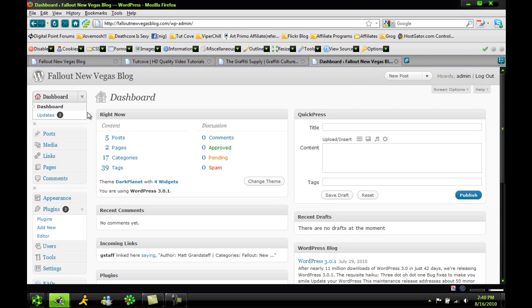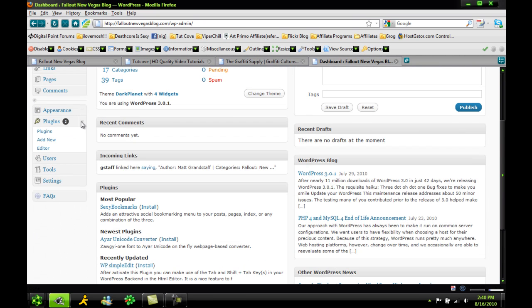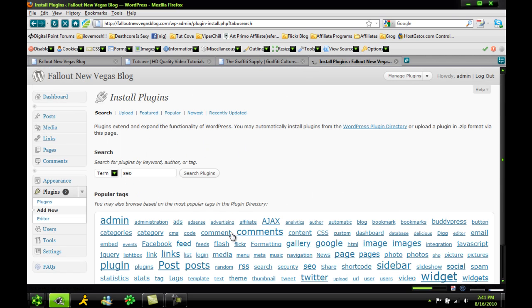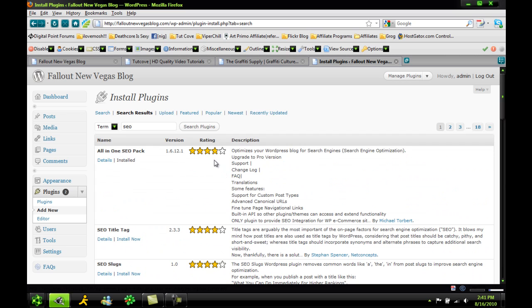So you're going to want to go into your WordPress dashboard, go into plugins and click Add New. And just type in SEO, it should show up. There we go, All-in-One SEO pack. You want to install that puppy right there.